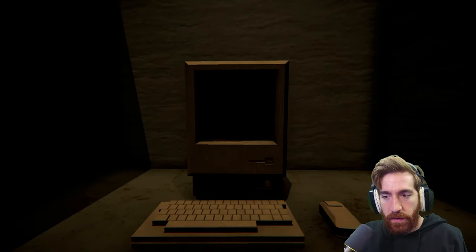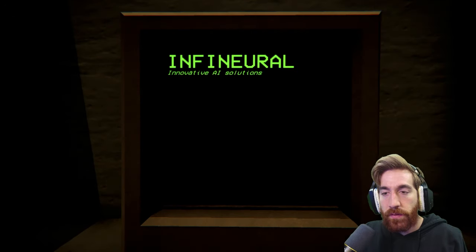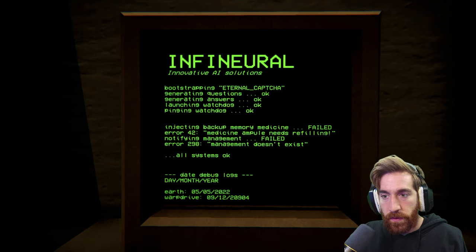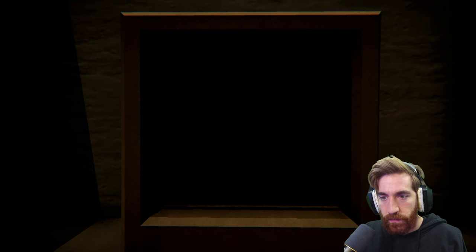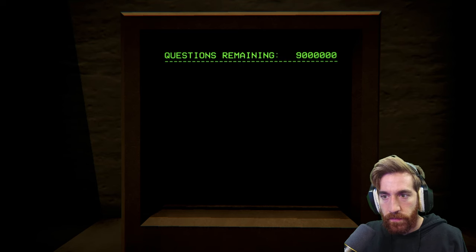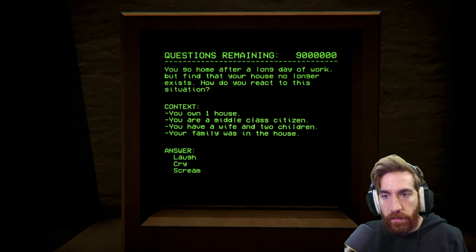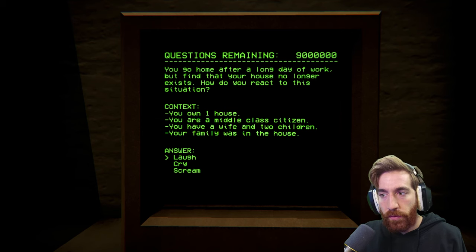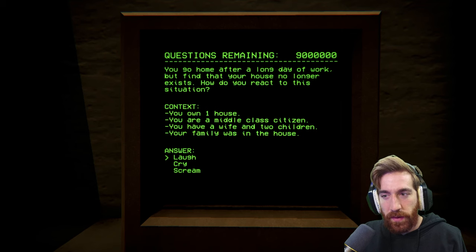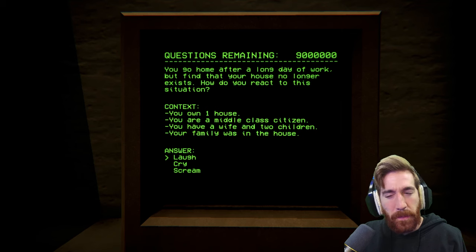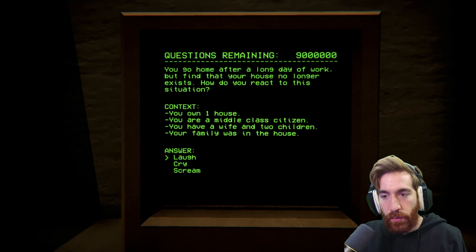Alright, I am the CAPTCHA machine. Infineural. Innovative AI solutions. Ooh, bootstrapping. Questions remaining — nine million. You go home after a long day of work, but find that your house no longer exists. How do you react to this situation? Context: you own one house, you are a middle class citizen, you have a wife and two children, your family was in the house.